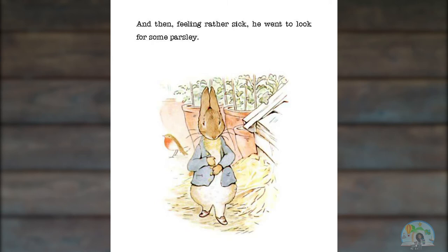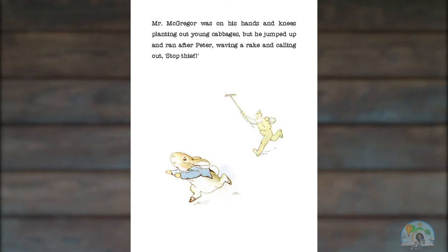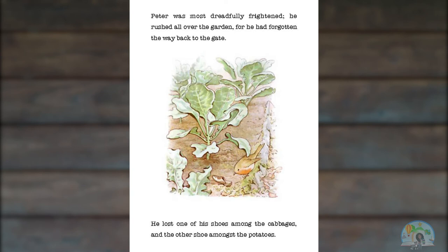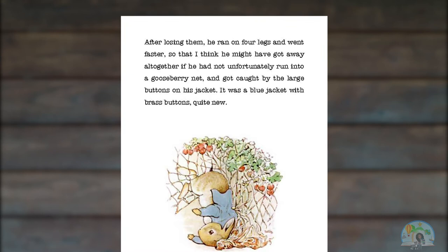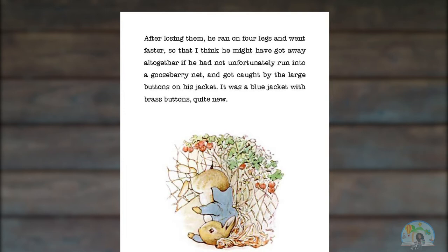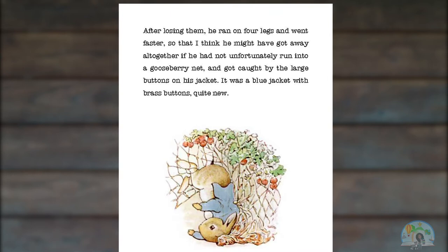And then feeling rather sick, he went to look for some parsley. But round the end of a cucumber frame, whom should he meet but Mr. McGregor? Mr. McGregor was on his hands and knees planting out young cabbages. But he jumped up and ran after Peter, waving a rake and calling out, Stop, thief! Peter was most dreadfully frightened. He rushed all over the garden, for he had forgotten the way back to the gate. He lost one of his shoes among the cabbages and the other shoe amongst the potatoes. After losing them, he ran on four legs and went faster, so that I think he might have got away altogether if he had not unfortunately run into a gooseberry net and got caught by the large buttons on his jacket. It was a blue jacket with brass buttons, quite new.